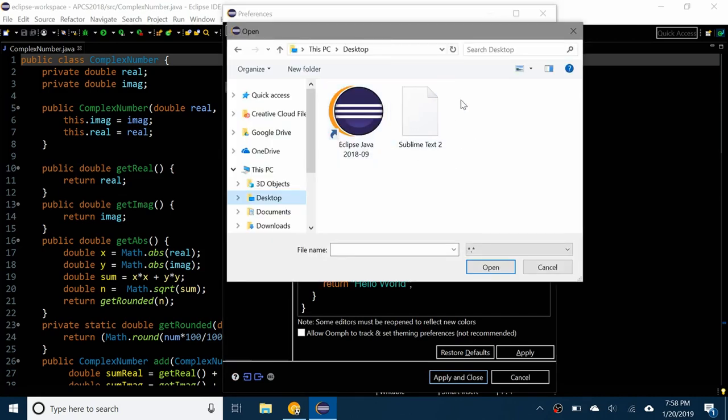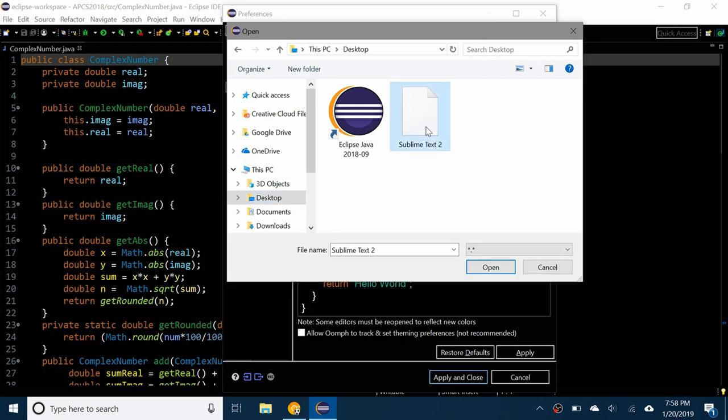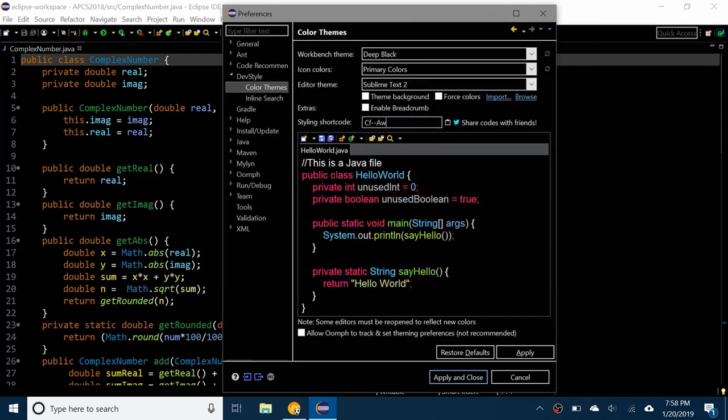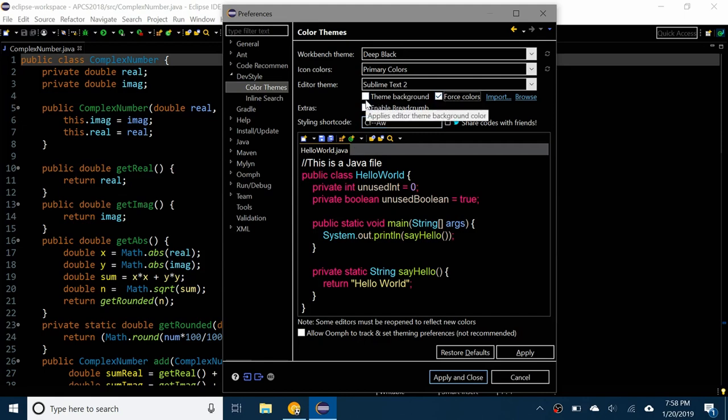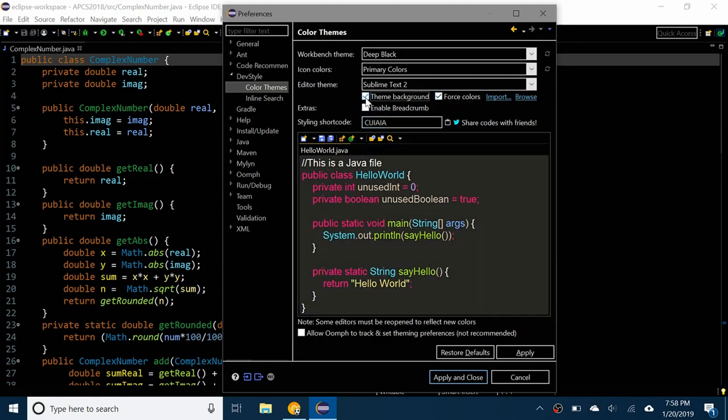I found mine and I'm going to click on it. You can see it has imported it, so that's what it looks like. You can enable to force colors or not and theme background or not. You're going to click Apply and Close.